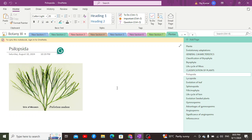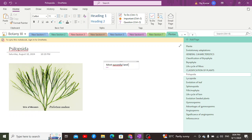Hello everyone. Now we are going to discuss about the Tracheophyta. Tracheophyta are basically the group of plants which are first and foremost the most successful land plants, due to a number of characteristics which they possess. Number one is a well-developed vascular system.